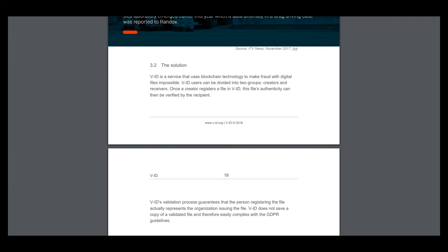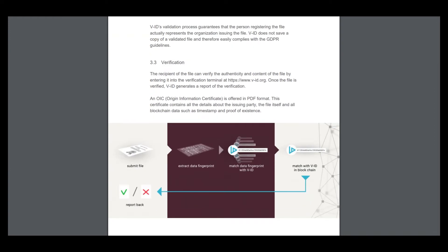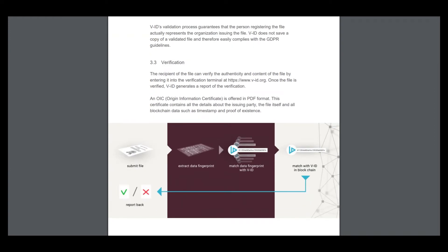Here's the verification process. The recipient of the file can verify the authenticity and content of the file by entering it into the verification terminal. Once verified, VID generates a report of the verification.